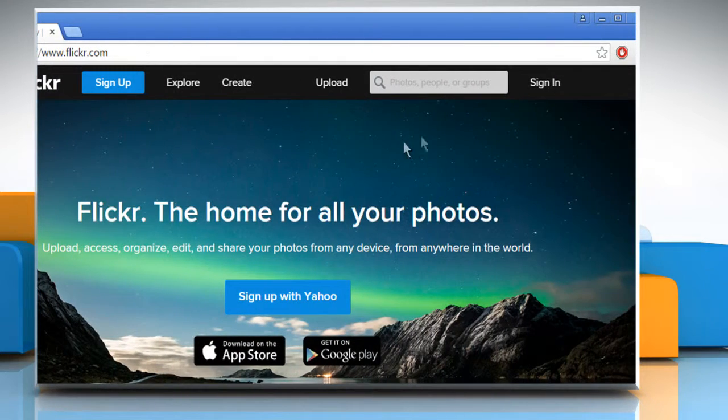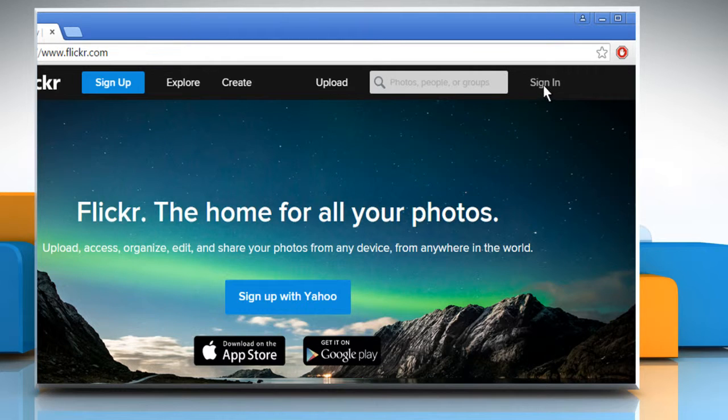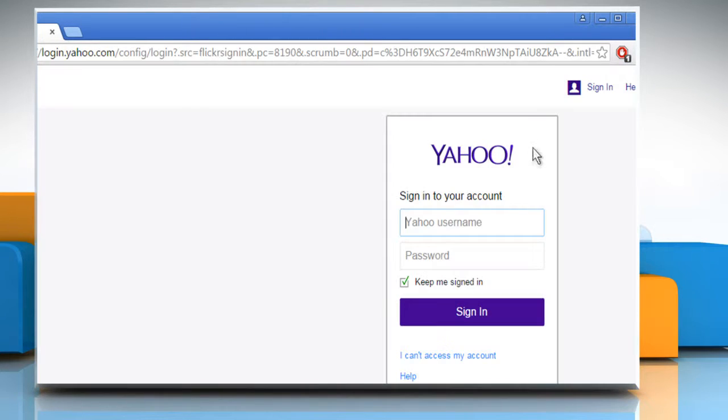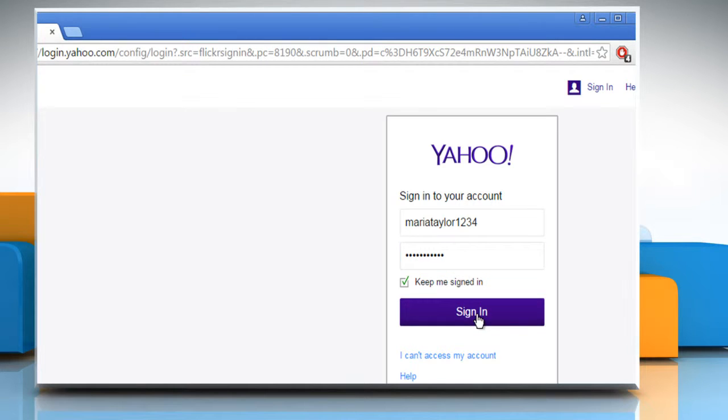Click on sign in at the top right corner of the window. Now sign in to your Flickr account by using your Yahoo account credentials.